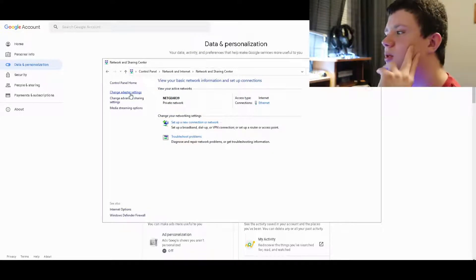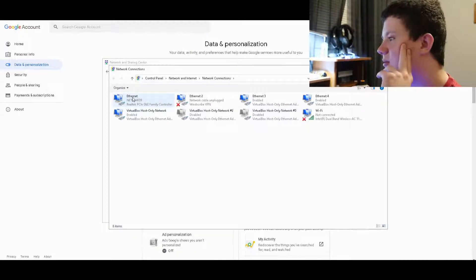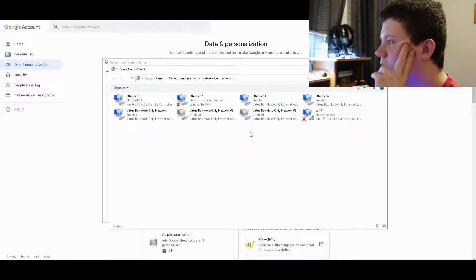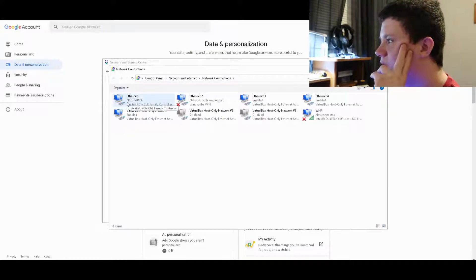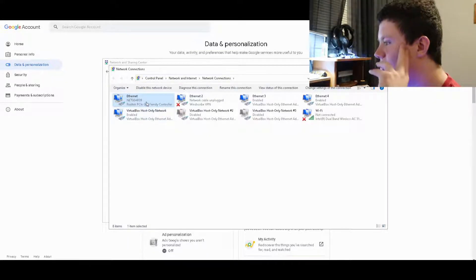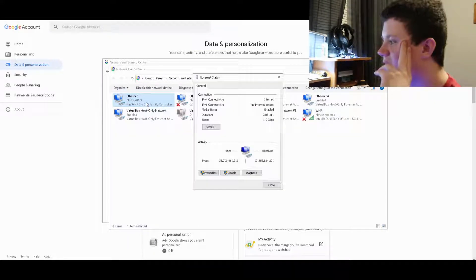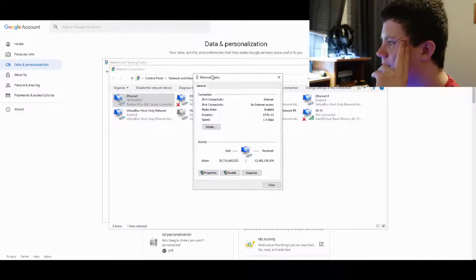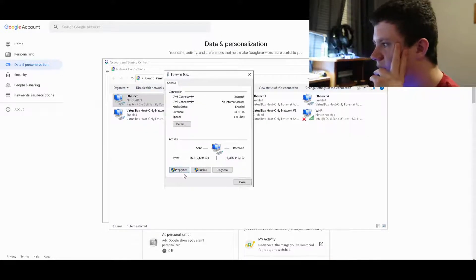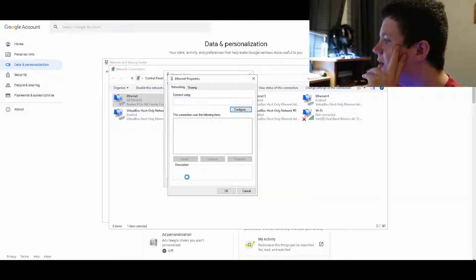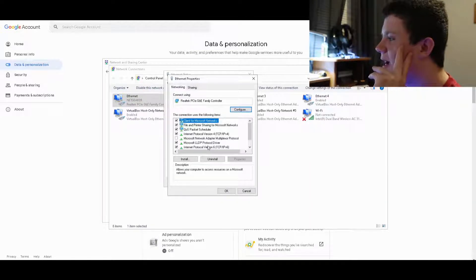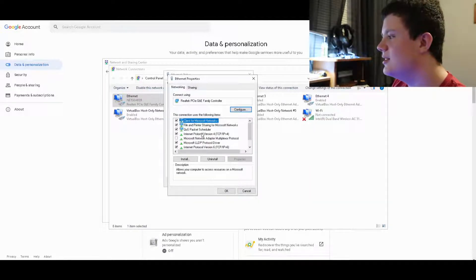You want to find where your internet is. Mine says Ethernet. You double-click it until you see this page. From this page you want to click on 'Properties,' and then out of all this, don't panic, but you want to find something that says IPv4 and IPv6.